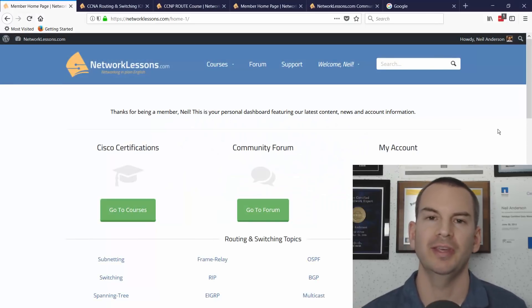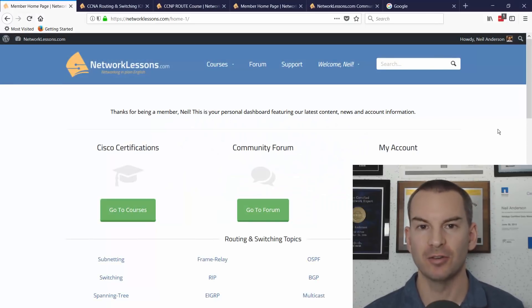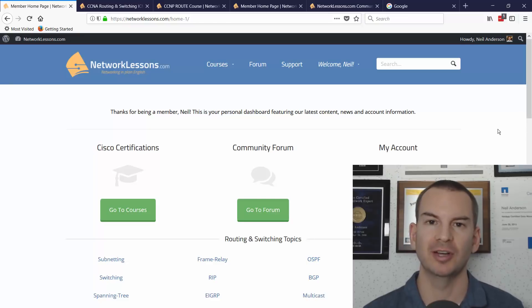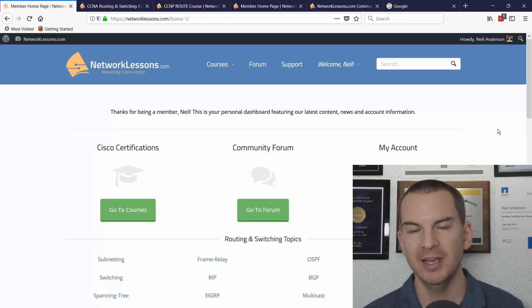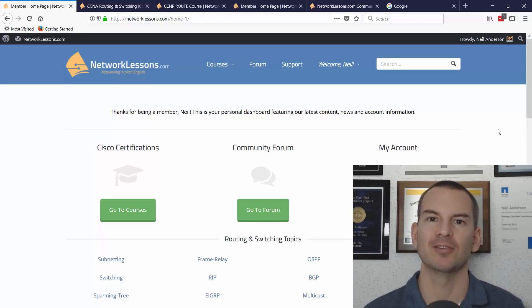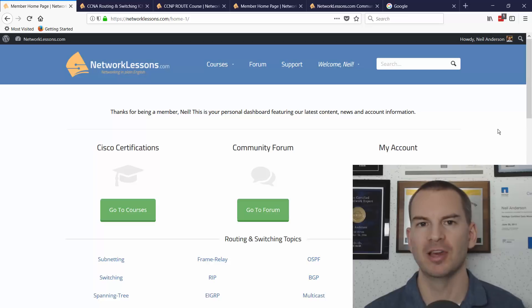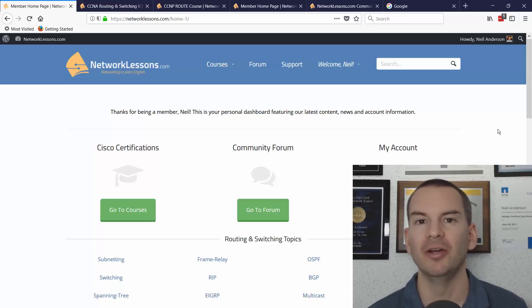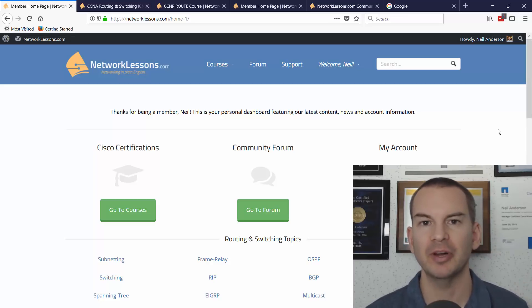One of the cool things about being a Cisco instructor and blogger is that you get to know all the other Cisco instructors and bloggers, and we all help each other out and share stuff with each other.